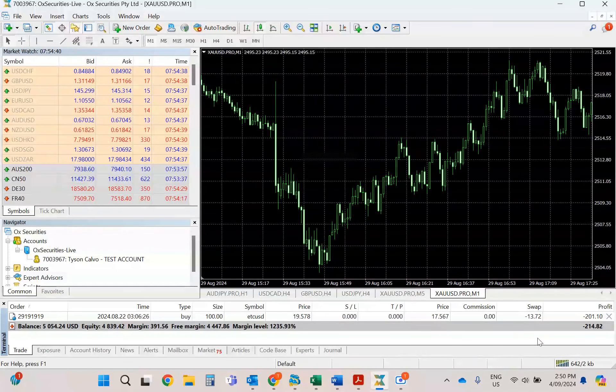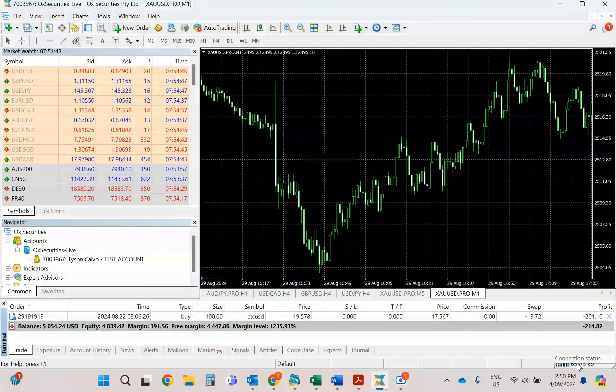As you will see, the connection status down the bottom will verify that you are now connected. Thank you.